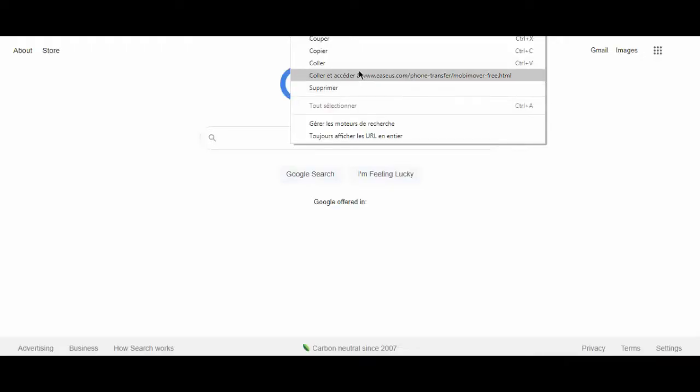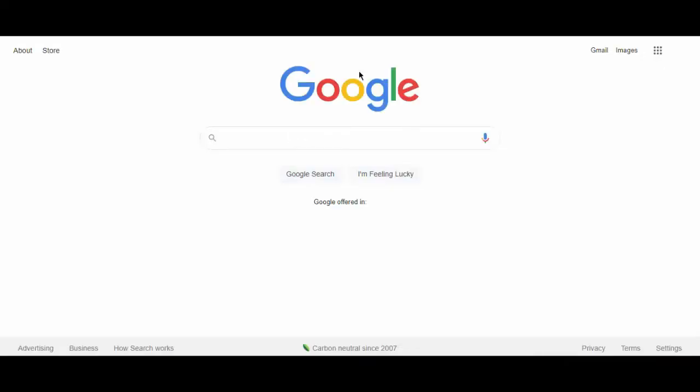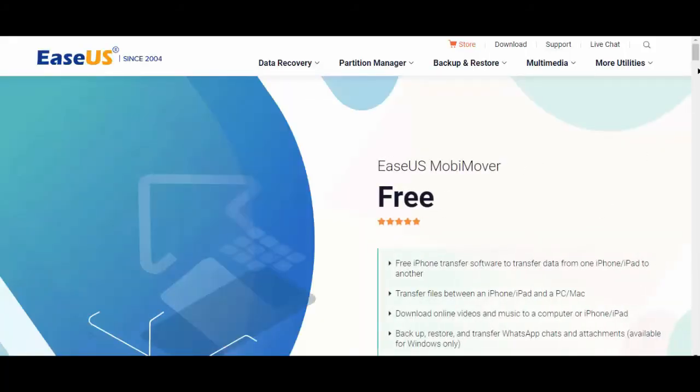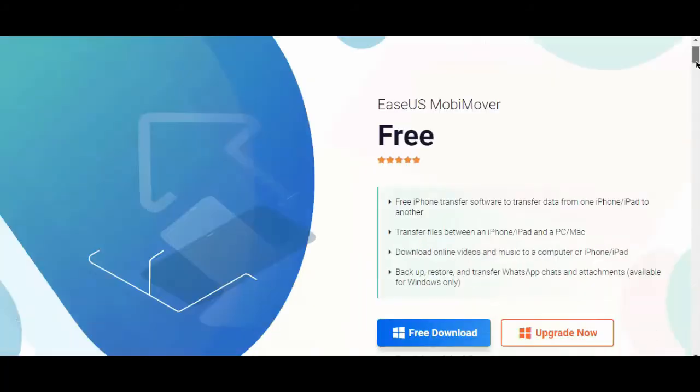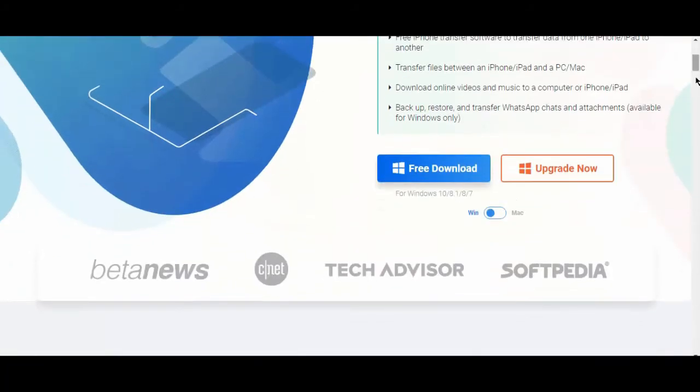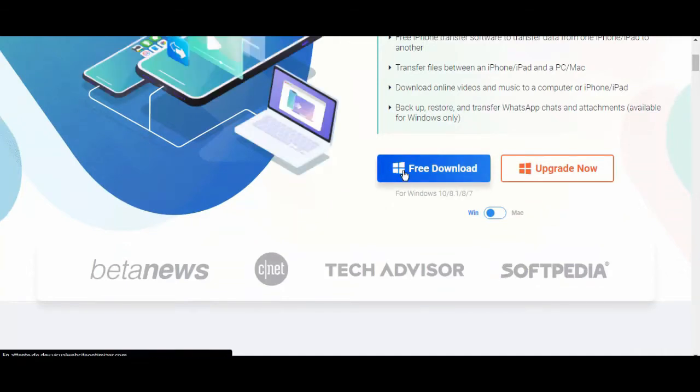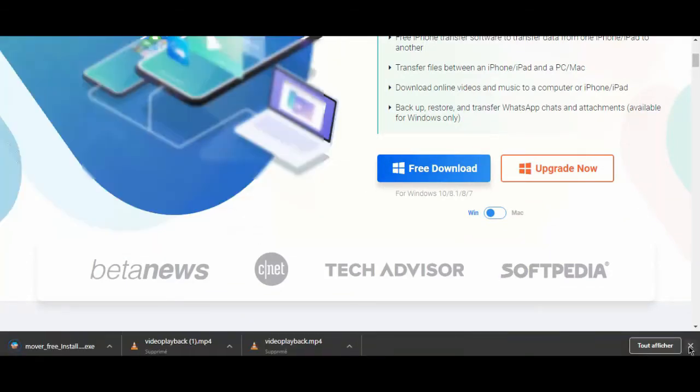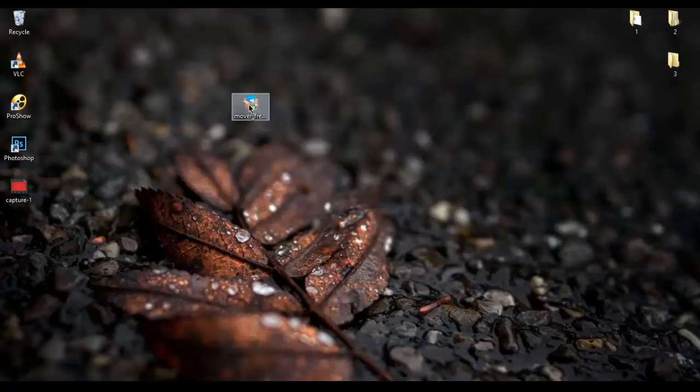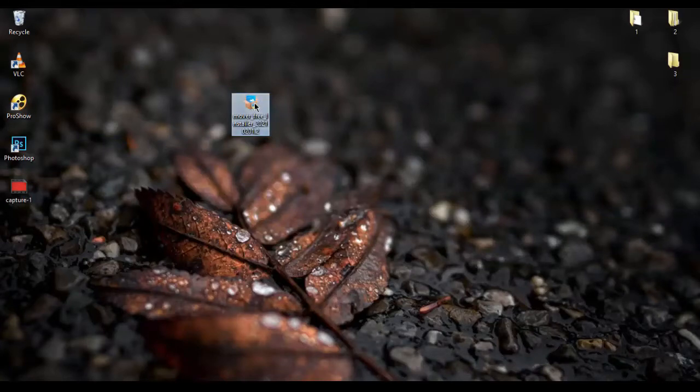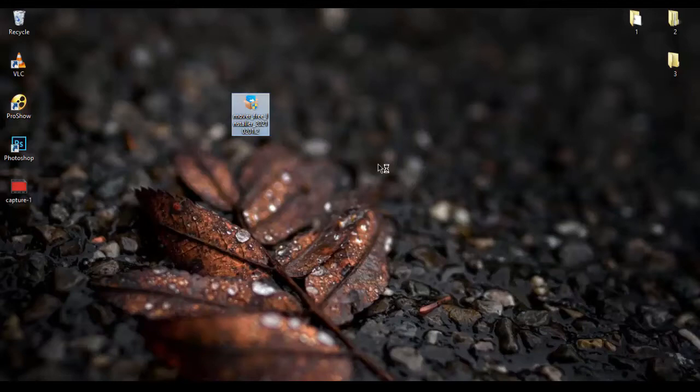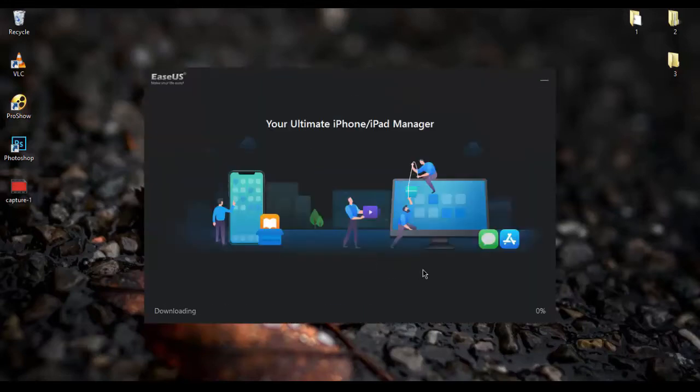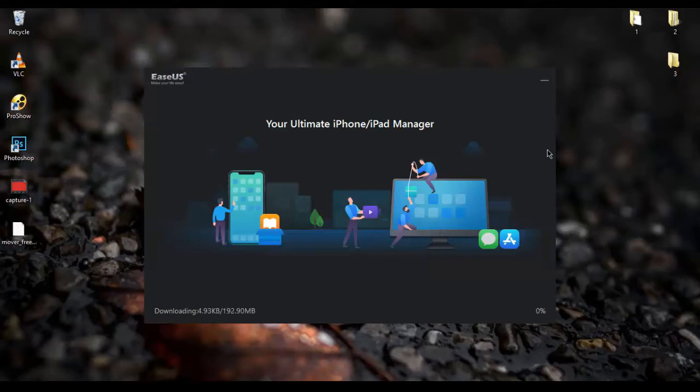First, to download the software, you need to get into the given link in the description box below. It'll take you directly to the downloading page - scroll down and click on free download. After that you'll find the software setup on your desktop. Click on it to begin the installation. When this window pops up, click here and wait for the installation process to complete.